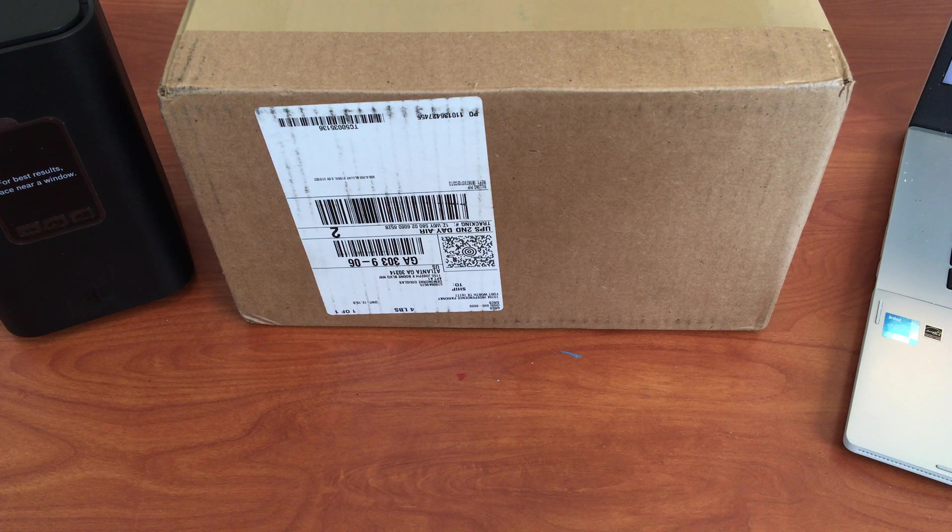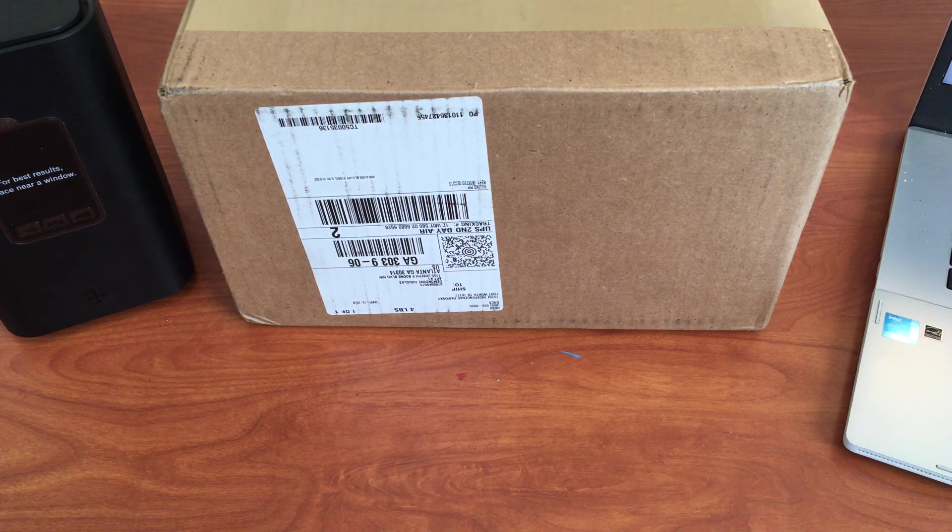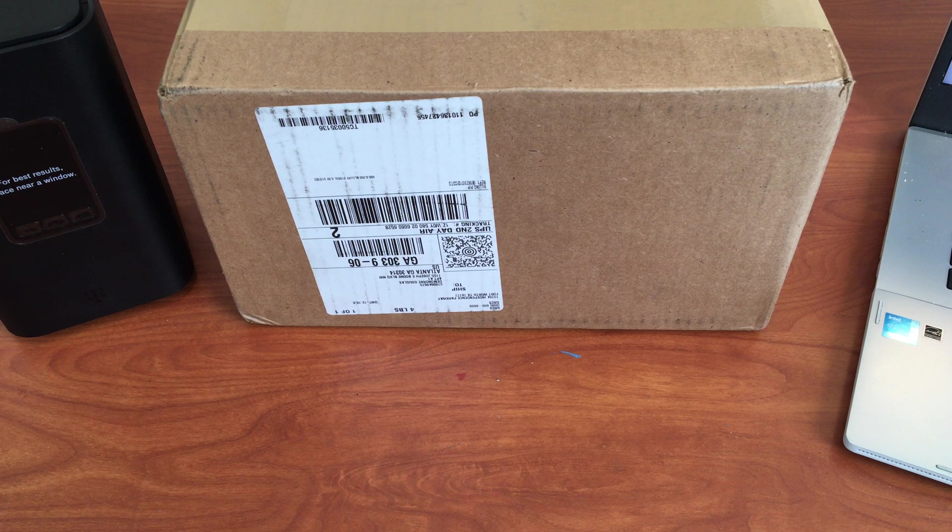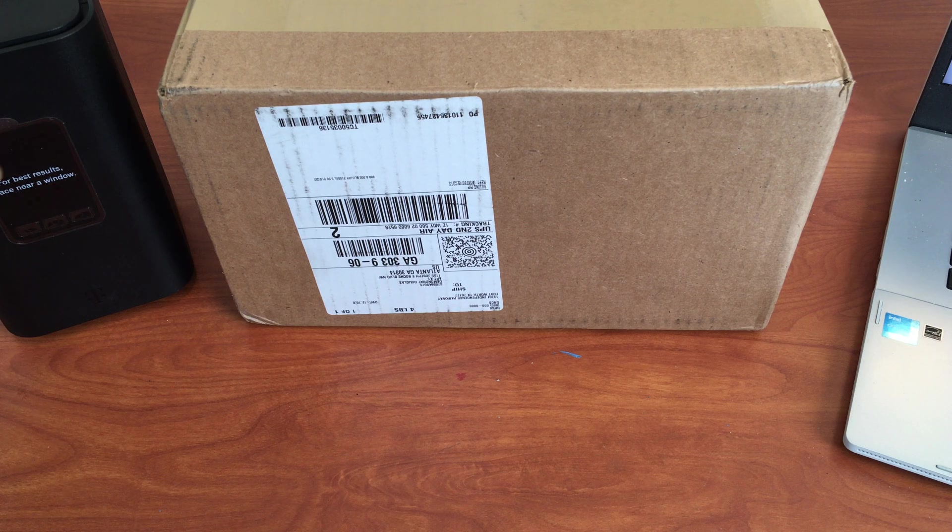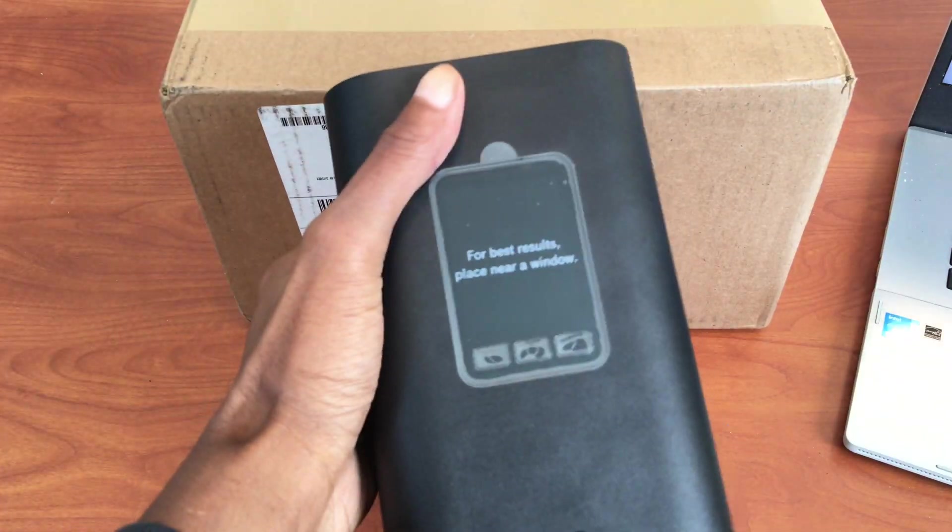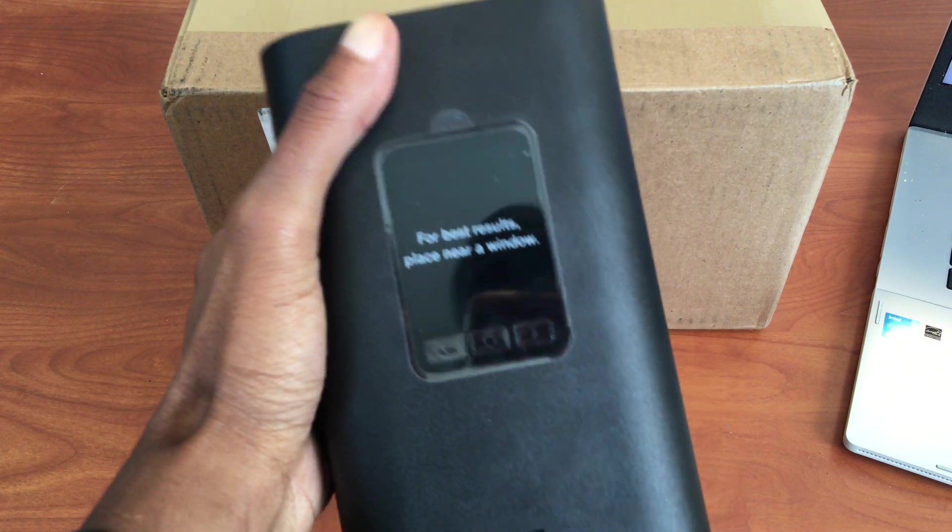What's up guys, Demandre Douglas here back with another video. Today we are going to set up a 5G mobile hotspot from T-Mobile.